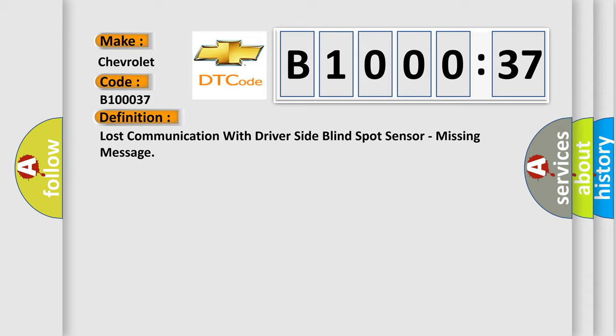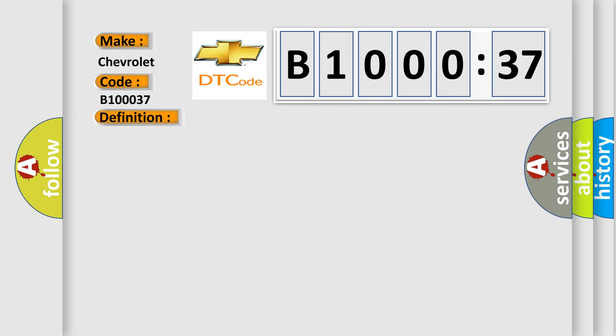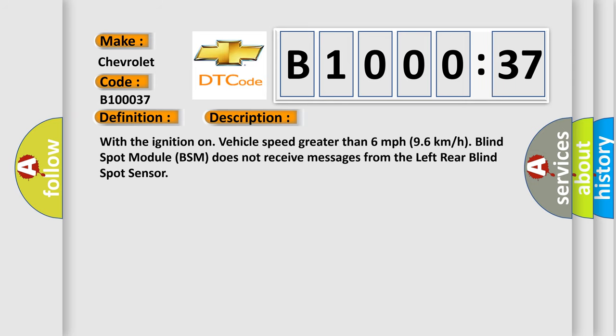And now this is a short description of this DTC code. With the ignition on, vehicle speed greater than 6 mph (9.6 km/h), blind spot module BSM does not receive messages from the left rear blind spot sensor.